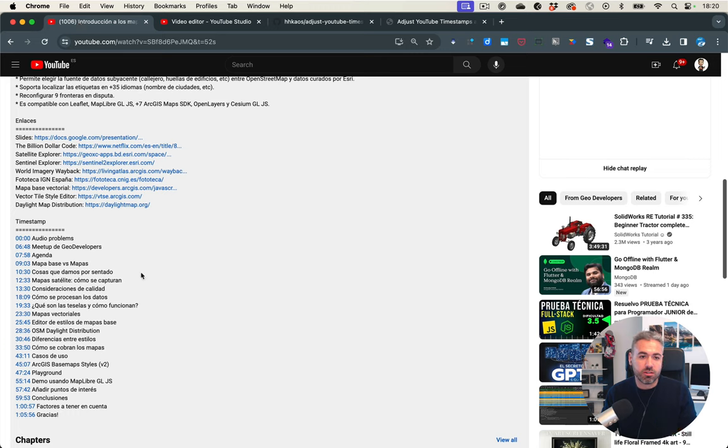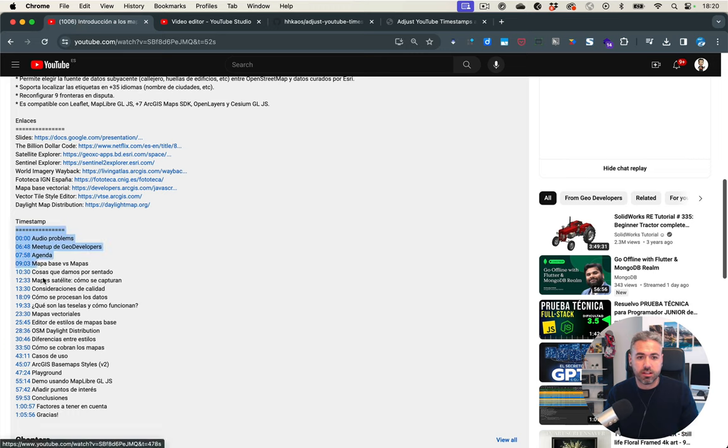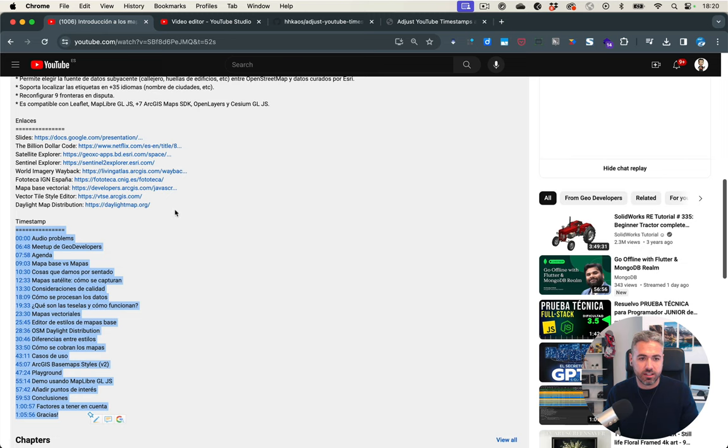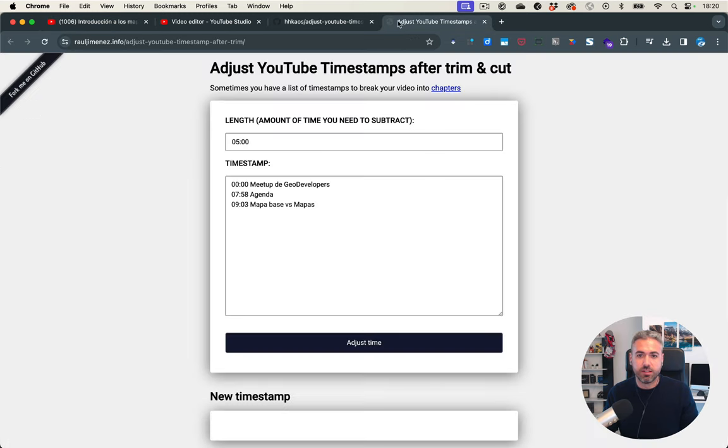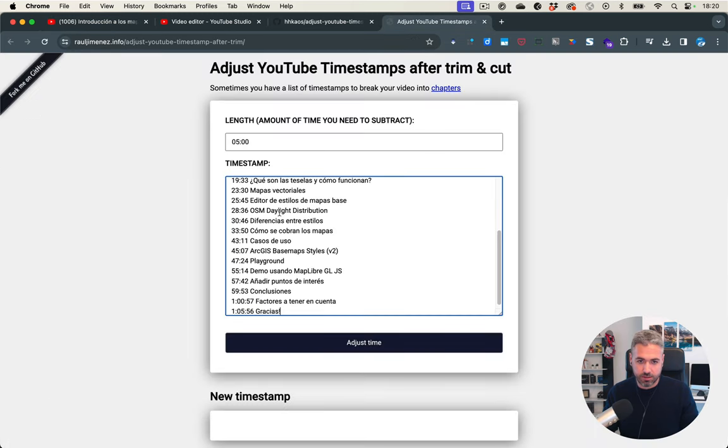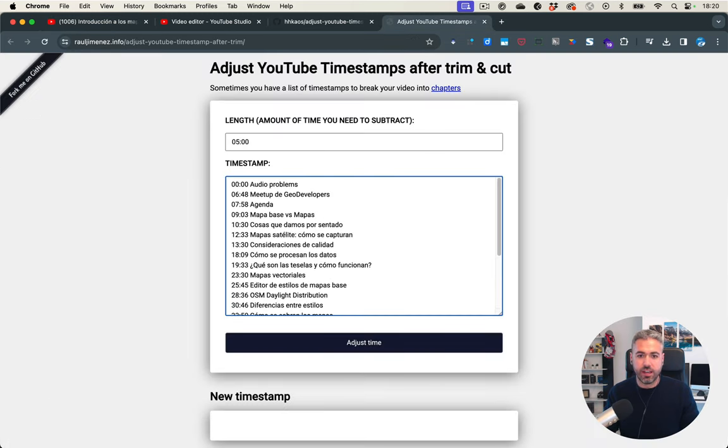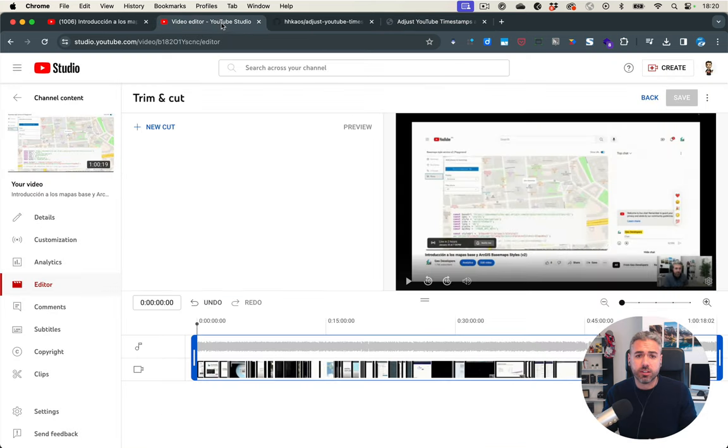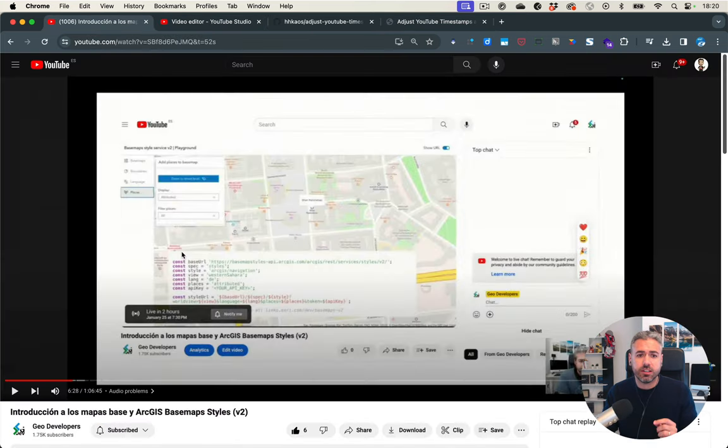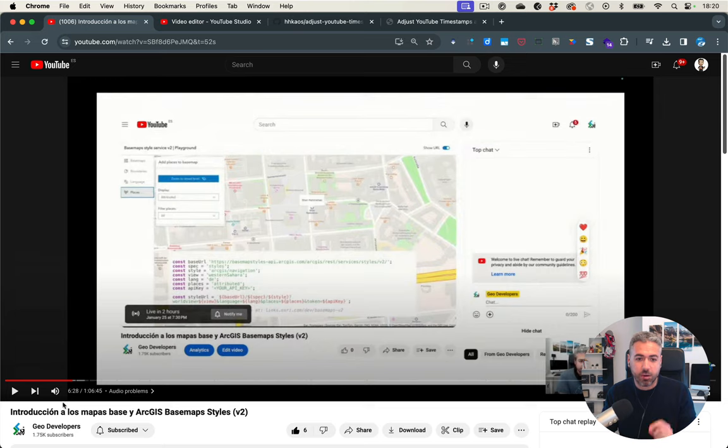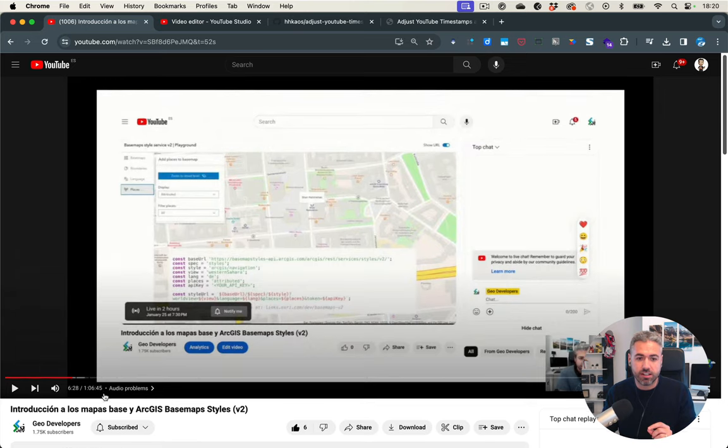So you just need to go to your original timestamp. In this case, I have this one. Then I'm going to specify the moment when the audio got fixed.